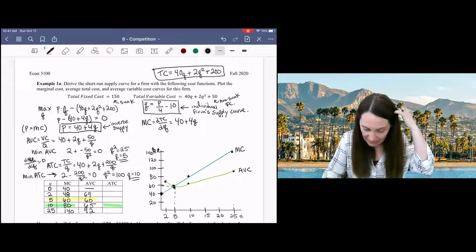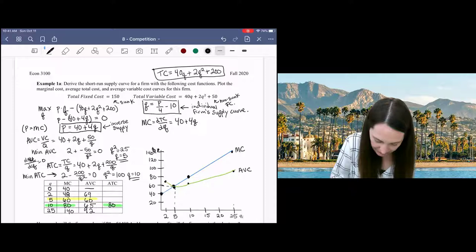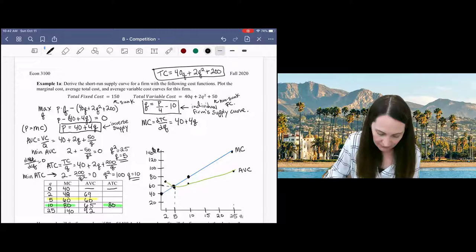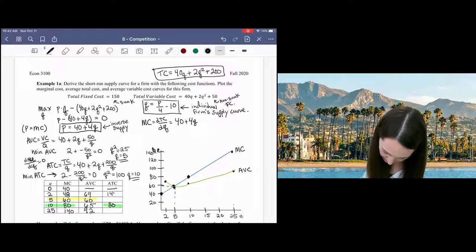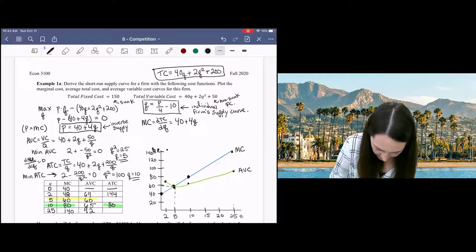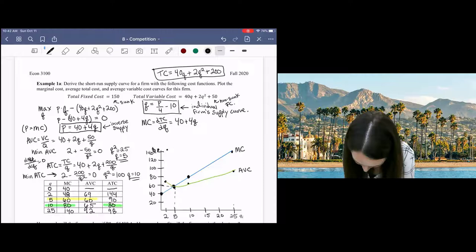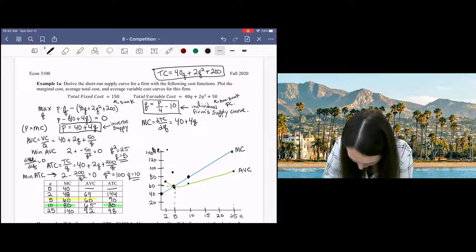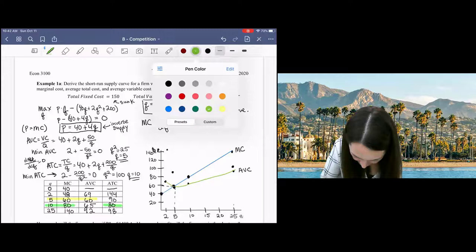Plugging Q = 10 into the ATC equation gives 80, which is the same point along the marginal cost function — confirming the intersection. Plugging in other values: at Q = 2, ATC = 40 + 4 + 100 = 144; at Q = 5, ATC = 90; at Q = 25, ATC = 98. We can now plot the average total cost curve, which is U-shaped with its minimum at (10, 80).